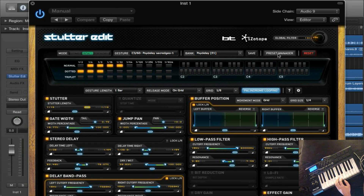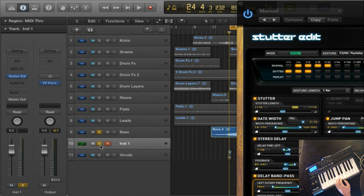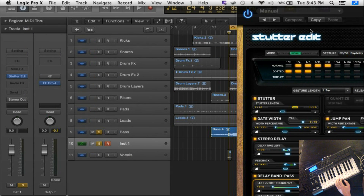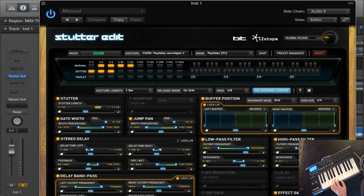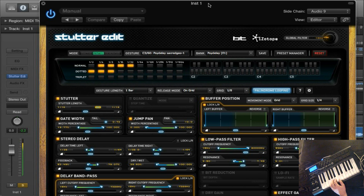I'm just going to close that and play these sounds with the bass soloed out and give you an idea of some of the really nice technical effects you can get out of this. So first without, and then with.